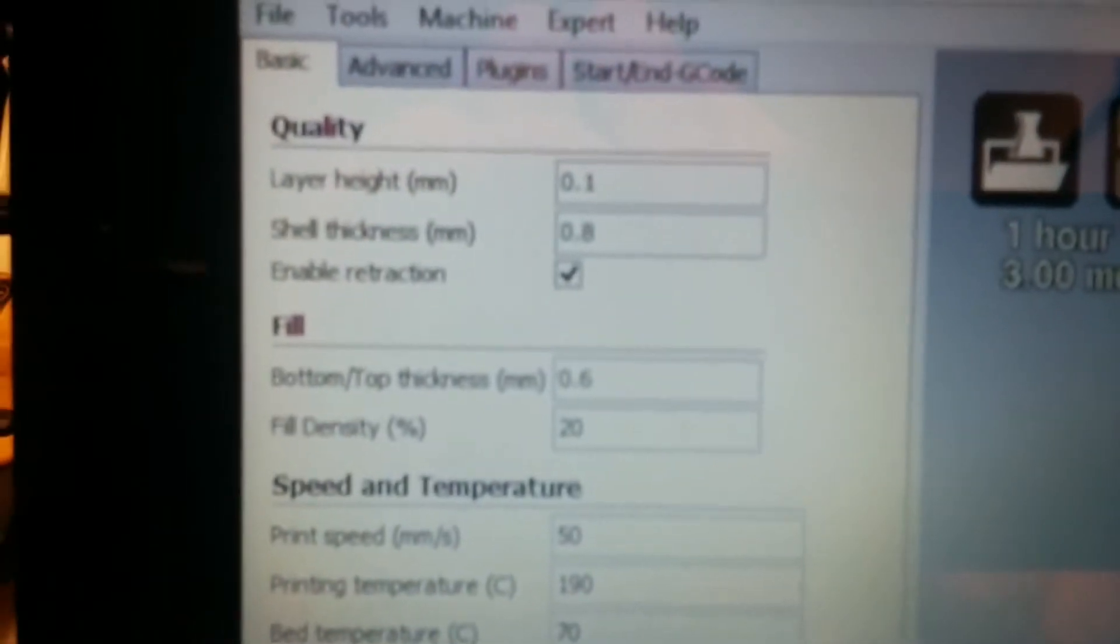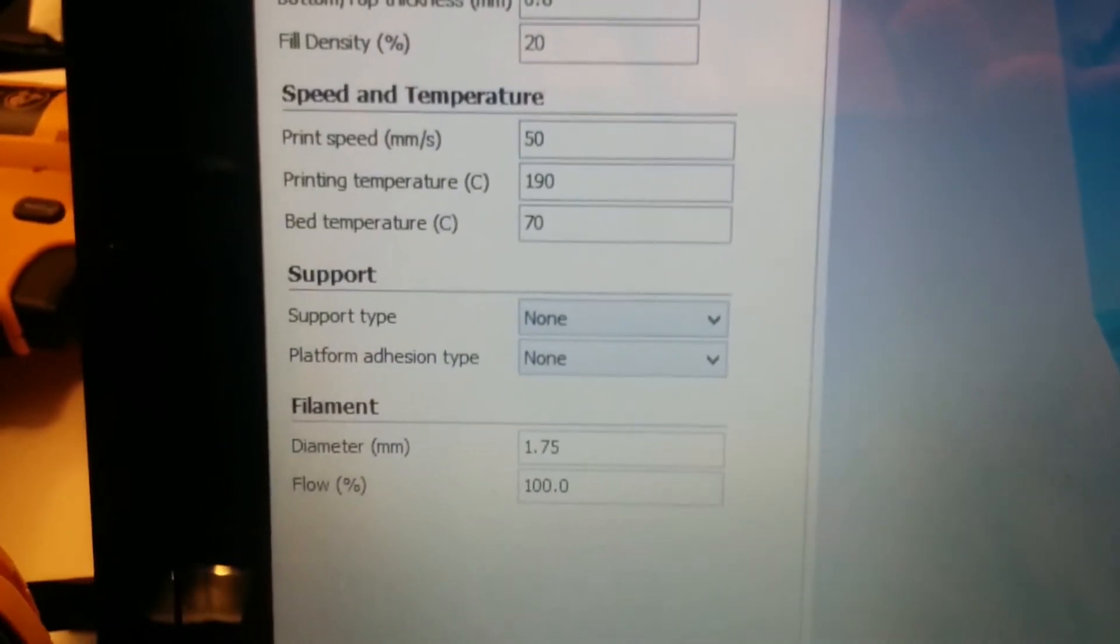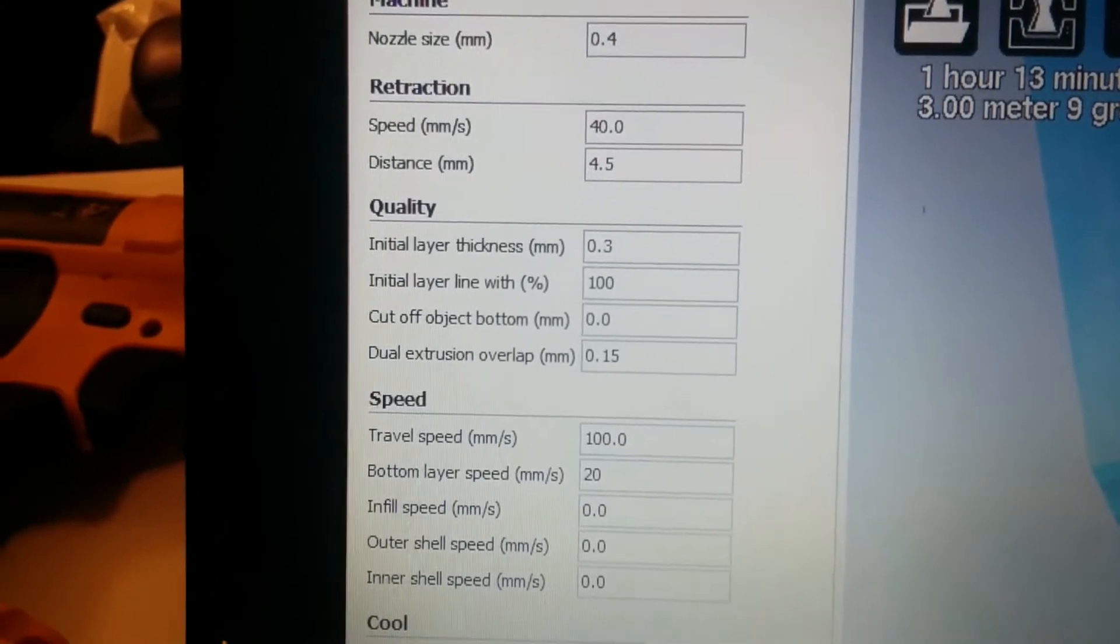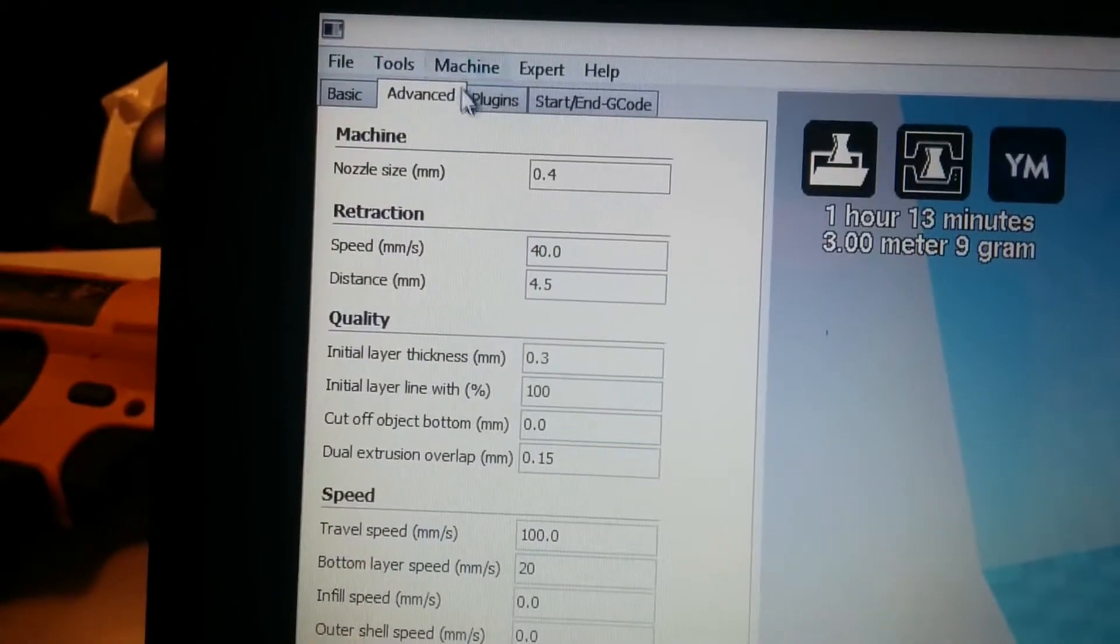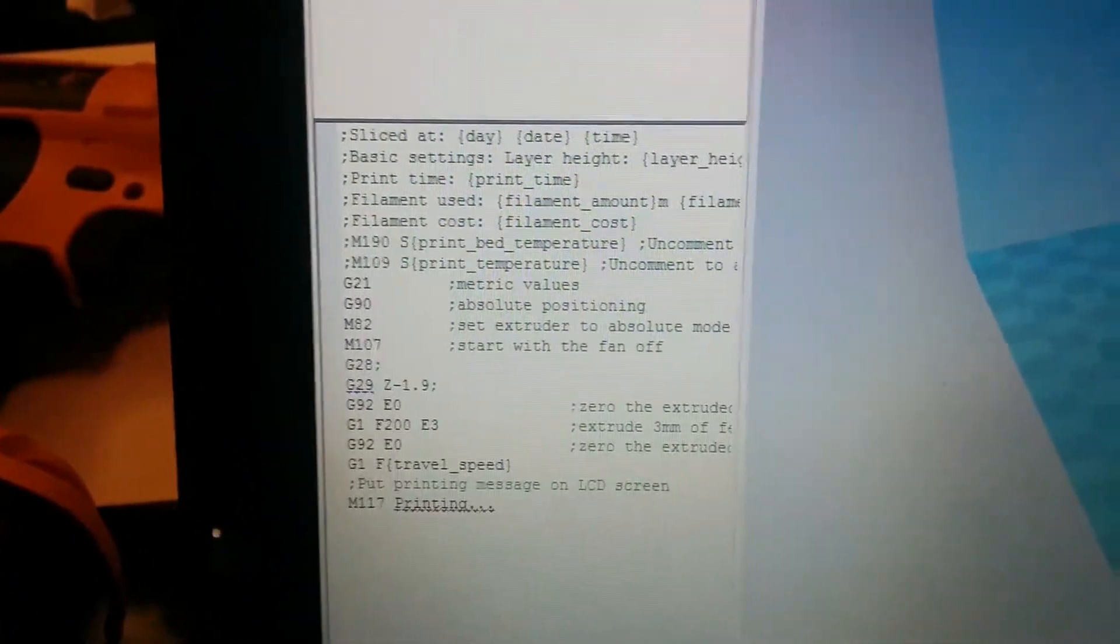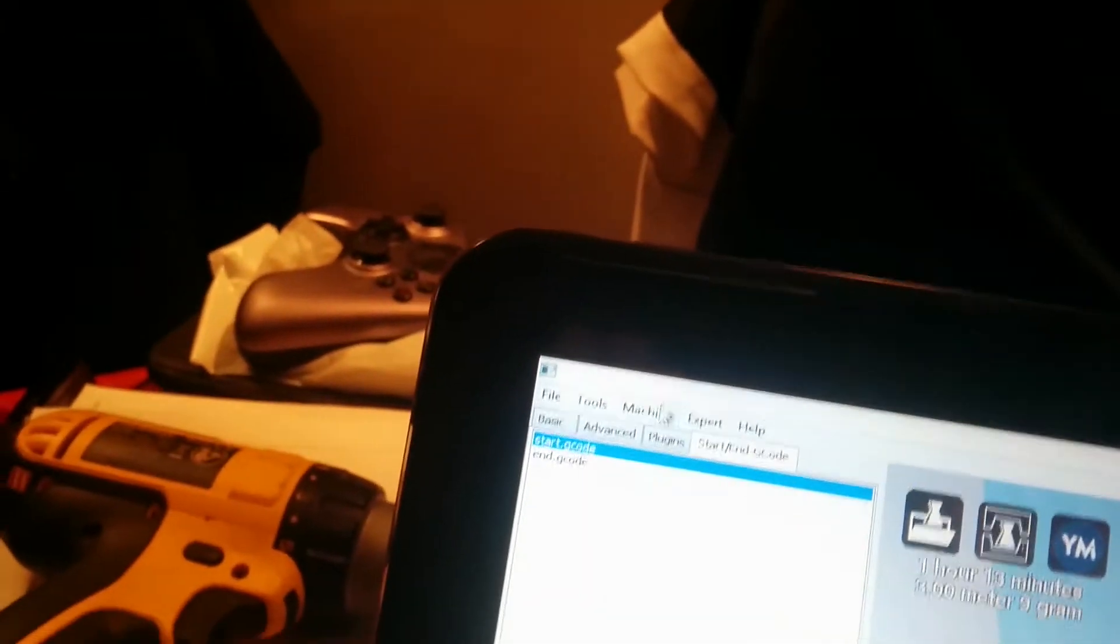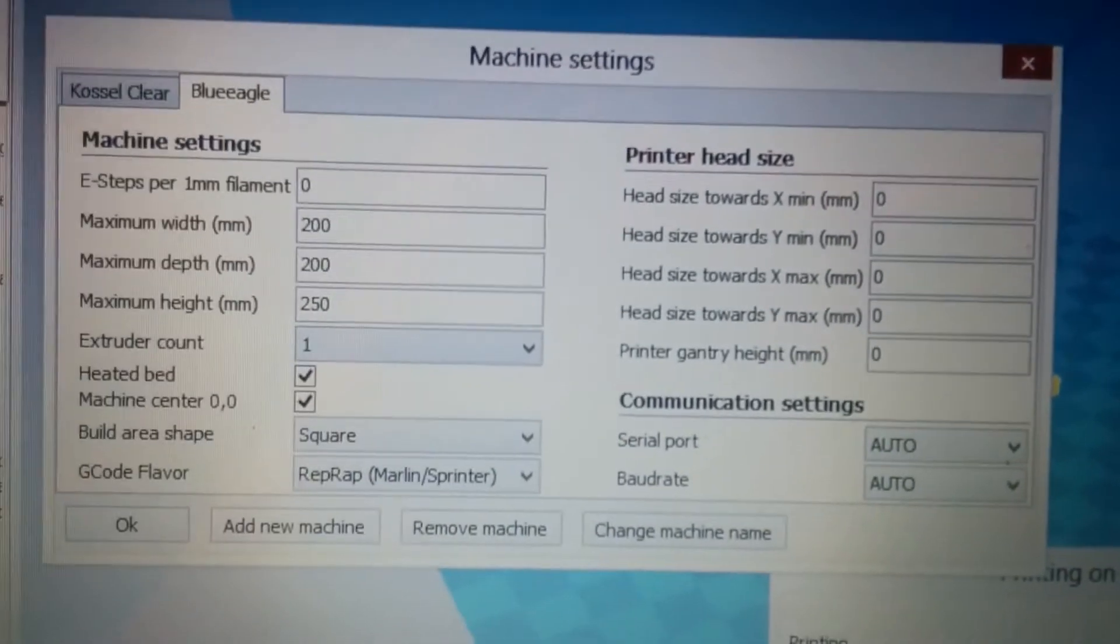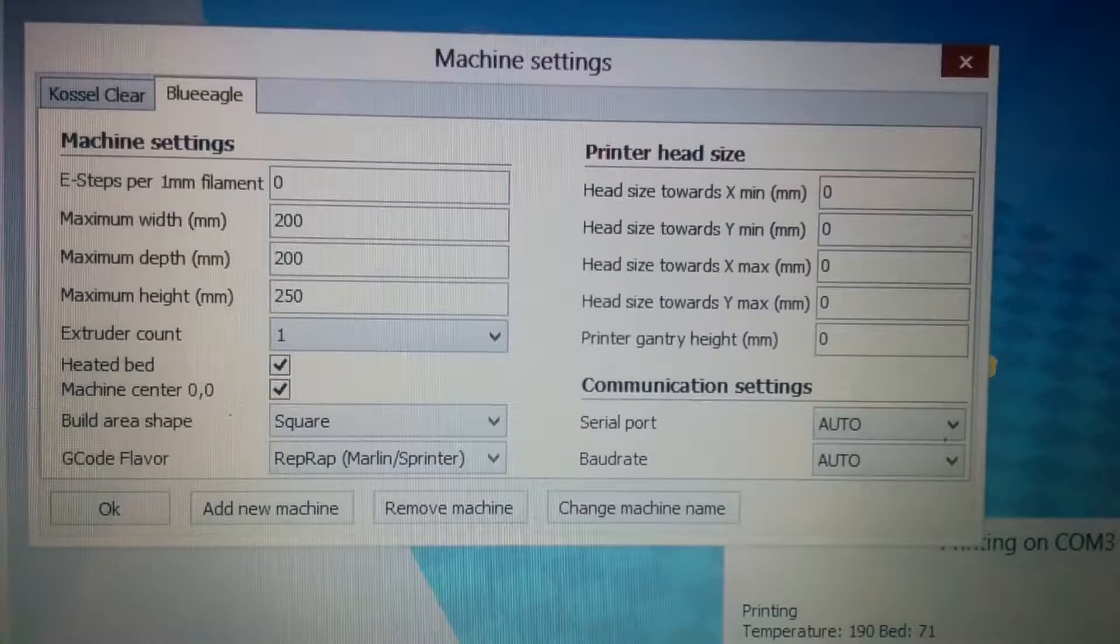Anyone else using a Kossel Clear, you can see my settings there: 0.1, 0.8, 0.6, 20, 50, 190, 70, 1.75, 100. Advanced settings: 0.4mm nozzle size, 40mm per second retraction. I'll just let you read those, you can always pause the video to see what they are. The start g-code is pretty much default, just put in my custom Z offset.